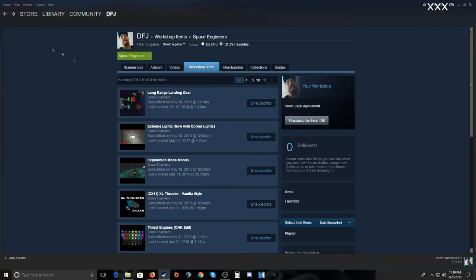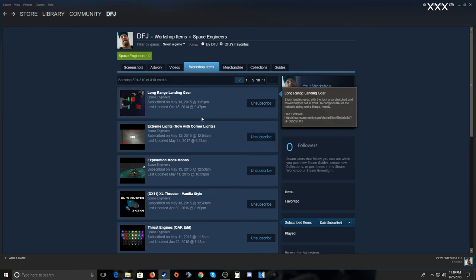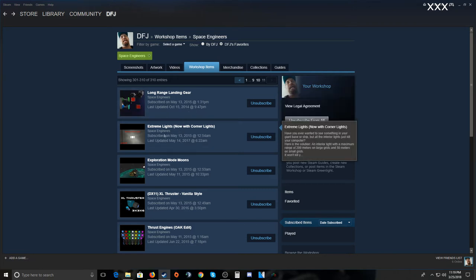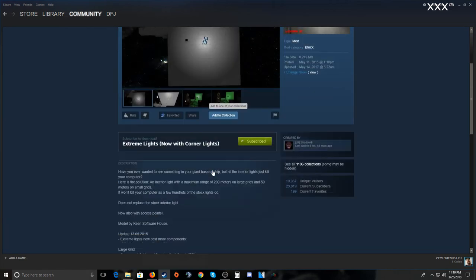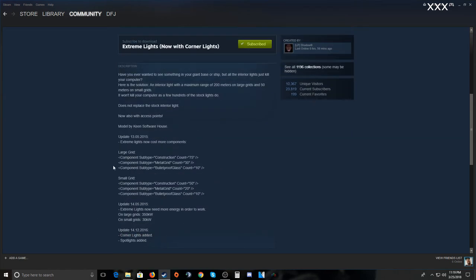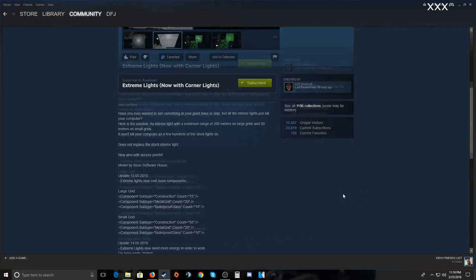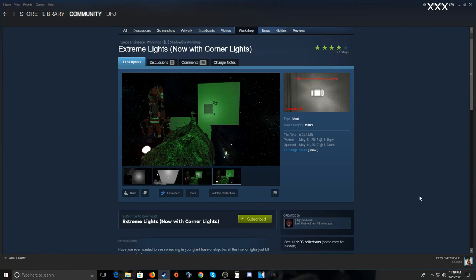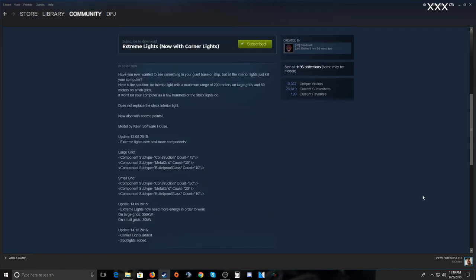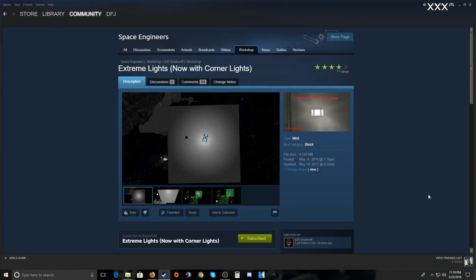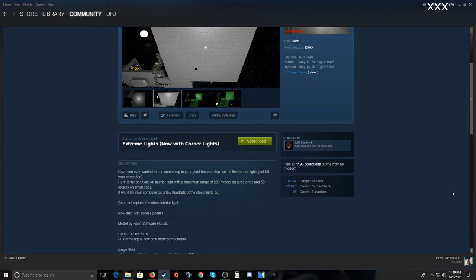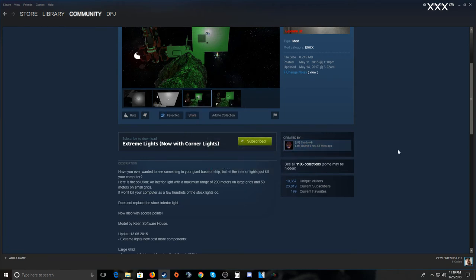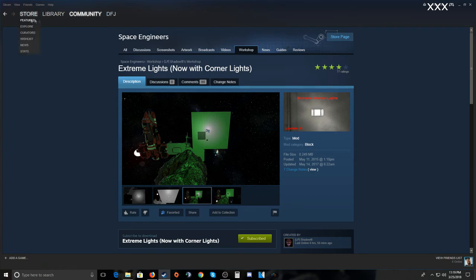Always make sure you open up each mod you're looking at and check that it'll work for your purpose — large grid, small grid, ships, stations. Some things only work with ships, some only with stations, some only on single player, some only on servers. You can subscribe to as many as you want — just click Subscribe, and you can also favorite them. Once subscribed they'll be available to install in your game.